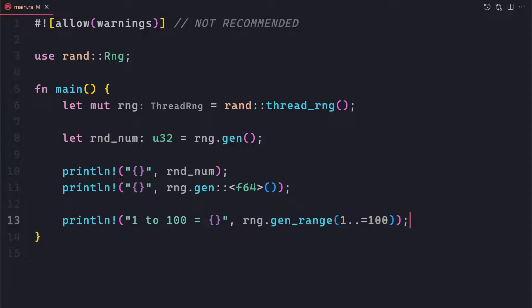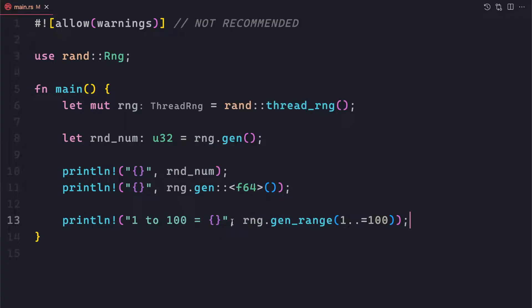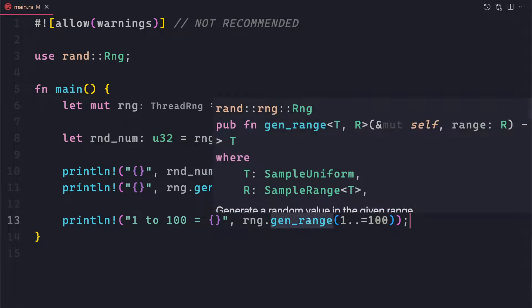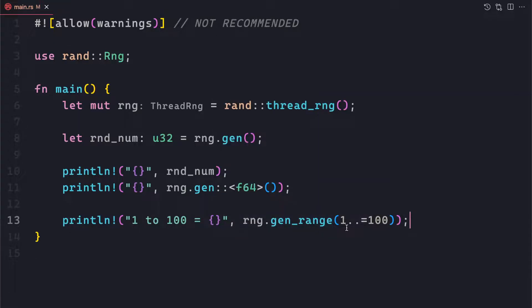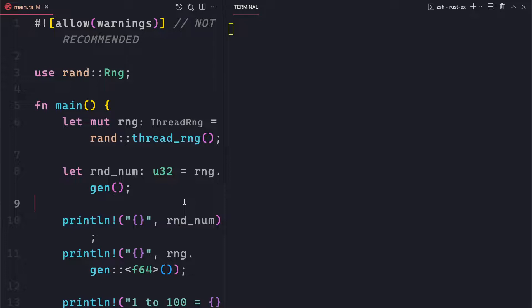There is another function available — gen_range(). Unlike the normal gen() which depends on the type, with gen_range() we can give an explicit range. Using the range syntax — for example 1..=100 — where the equals sign makes it inclusive of both 1 and 100. So in this case we got 92, and if we save again, we'll get a different random number within this 1-to-100 range, like 78.